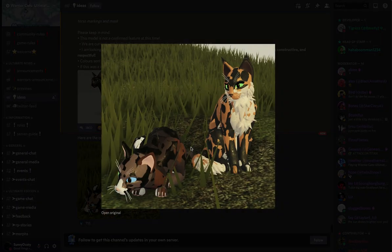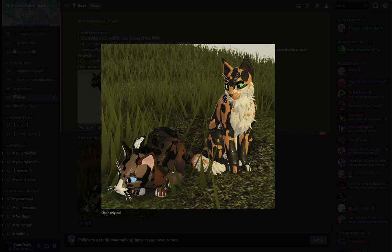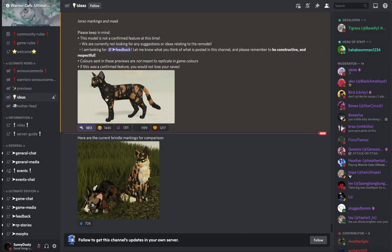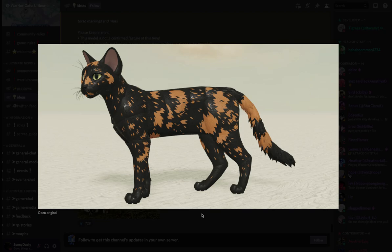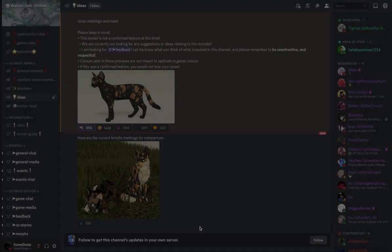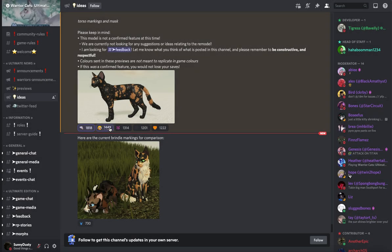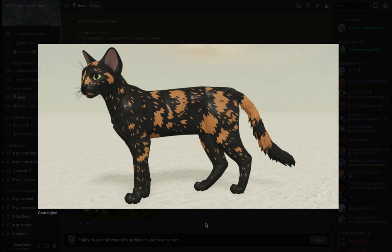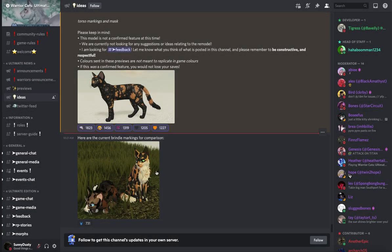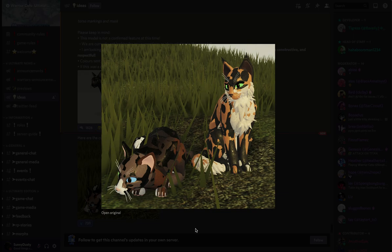Here's the current brindle, I mean the brindle just looks like a whole bunch of randomness here. It does not look realistic at all, on the current models as you can see. This one looks super realistic. Let me know what you guys think of it, it looks really realistic.